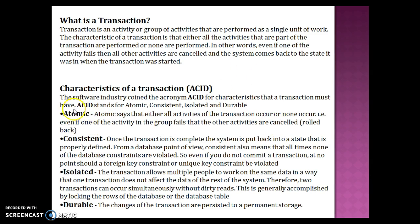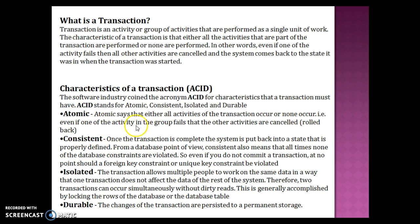A stands for Atomicity. Atomicity says that either all the activities of the transaction occur, or none occur. Even if one of the activities in the group fails, then the other activities are cancelled or rolled back.